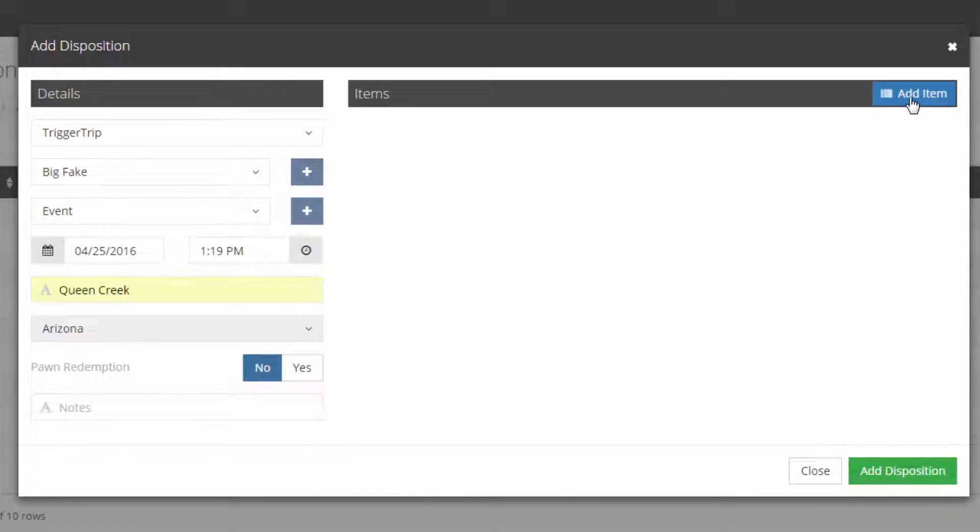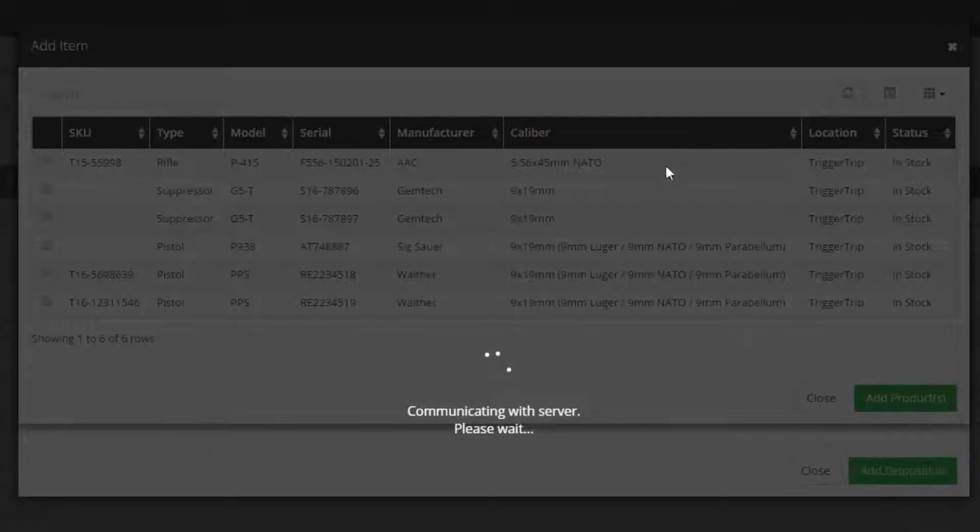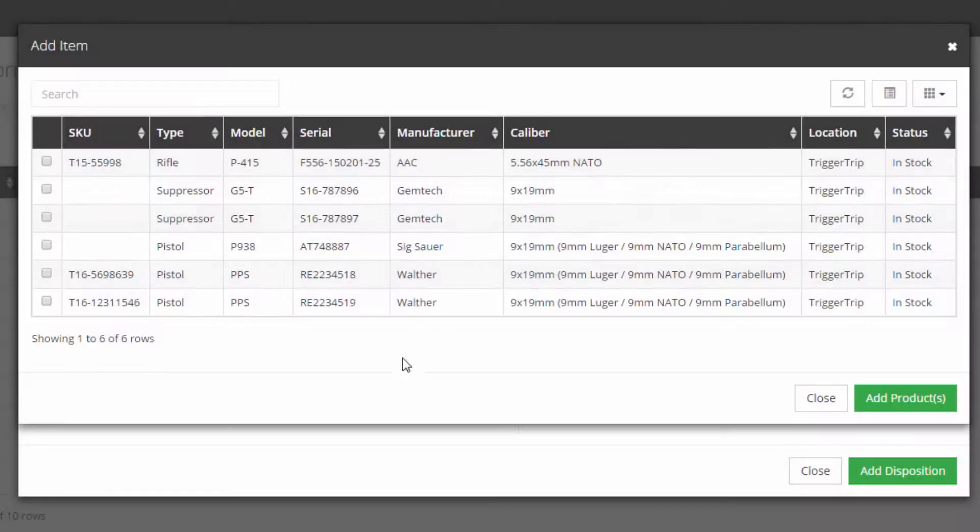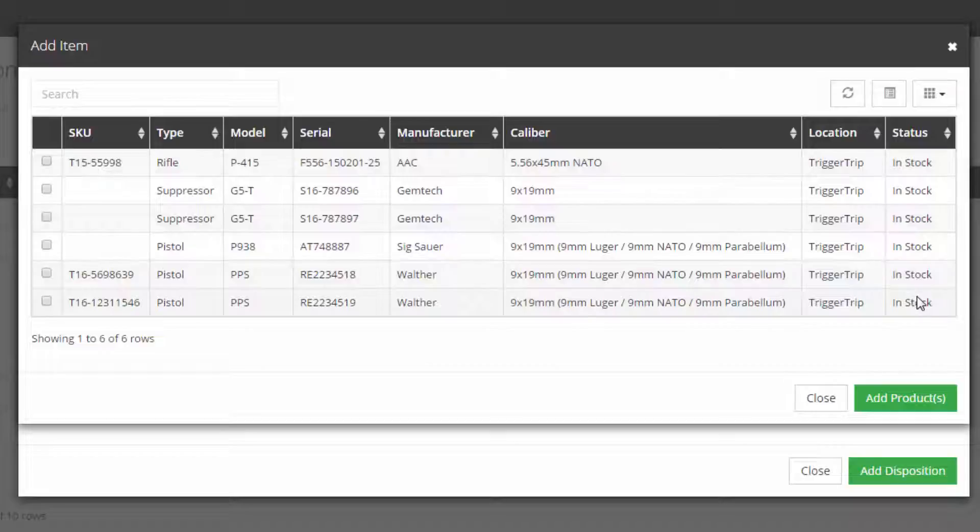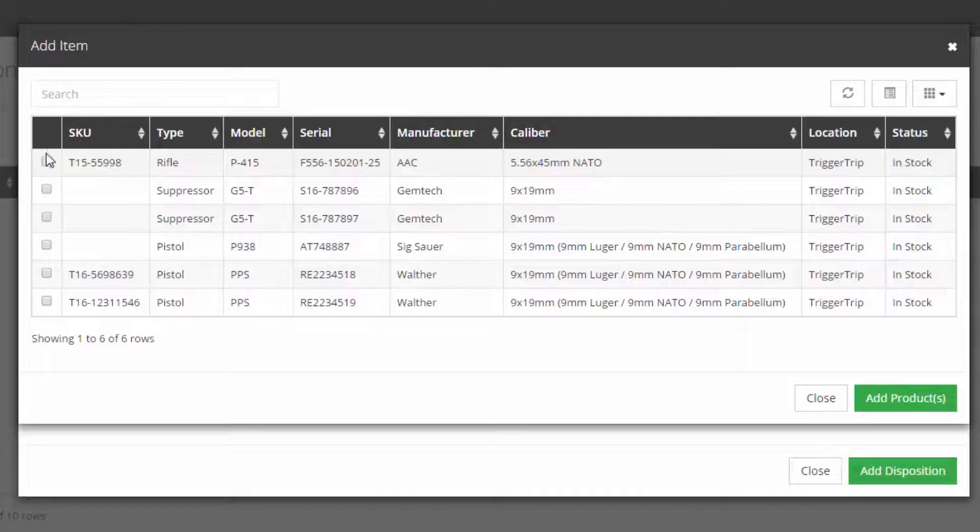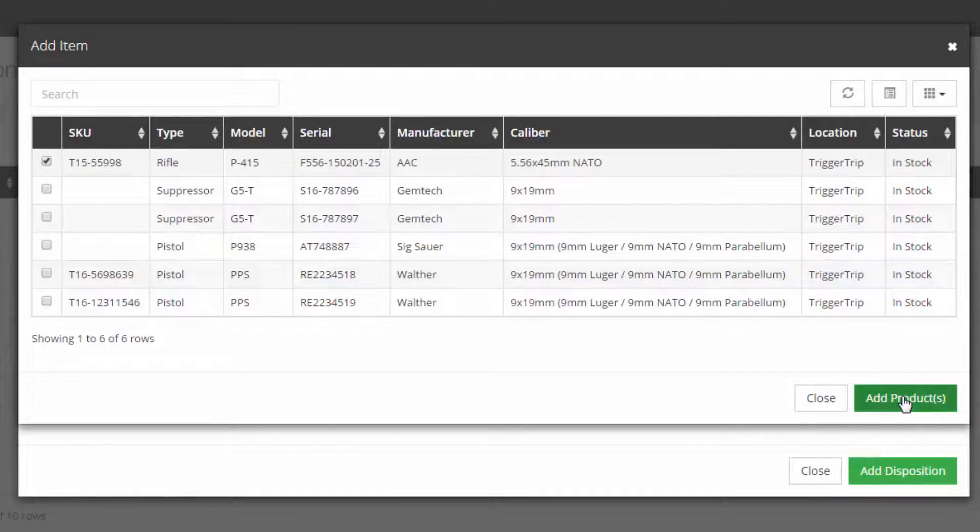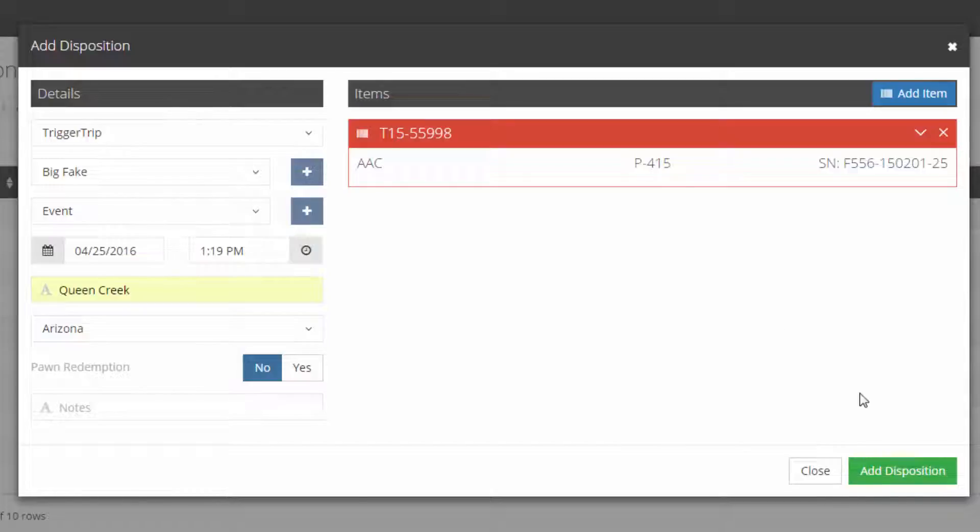So now let's go up to this upper right hand corner here of this pop-up and choose Add Item. This is going to bring up a list of your existing firearms that are currently in stock, and you'll be able to see that status over on the far right hand. Let's go ahead and choose the P415 rifle. And most of the information I'm putting in here is fake, so it's not firearms accurate.